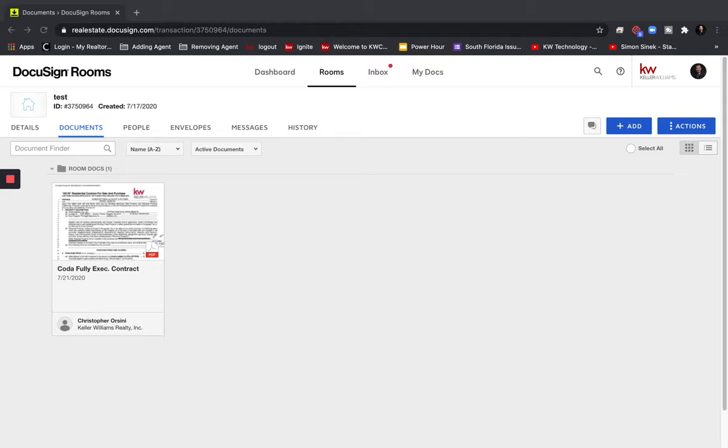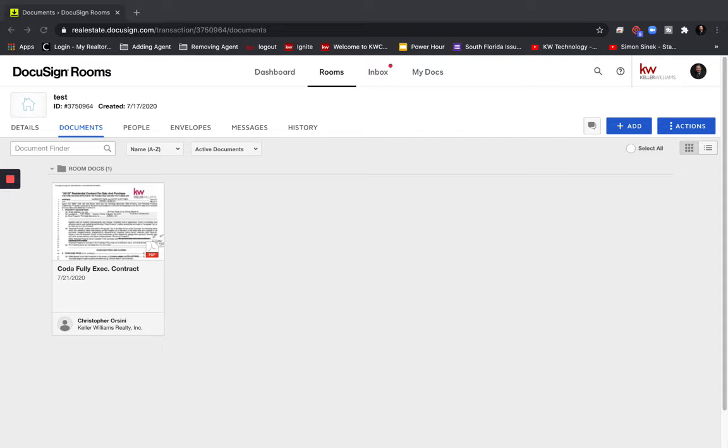So here we've got a PDF that an agent had received that has both the fully executed contract and the HOA writer in one PDF and we need to split those apart to submit those to compliance in command.